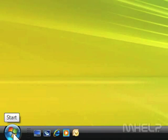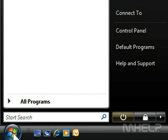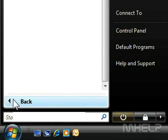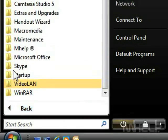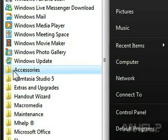1. Click the Windows Vista Start button. The Start menu will appear. 2. Click All Programs.